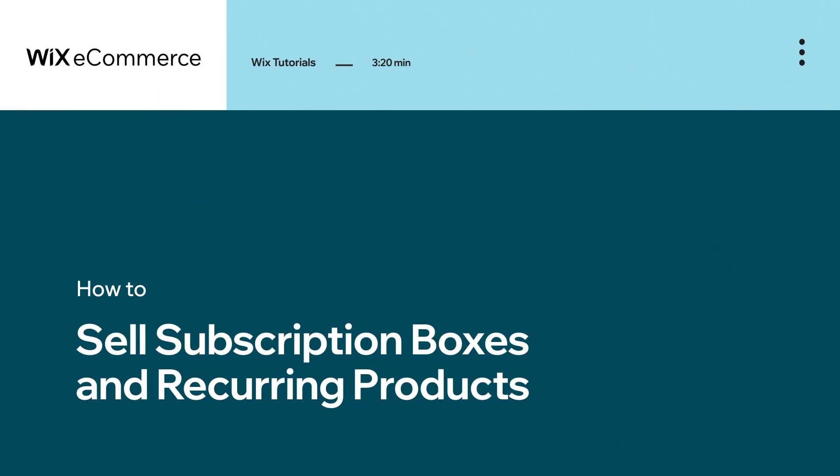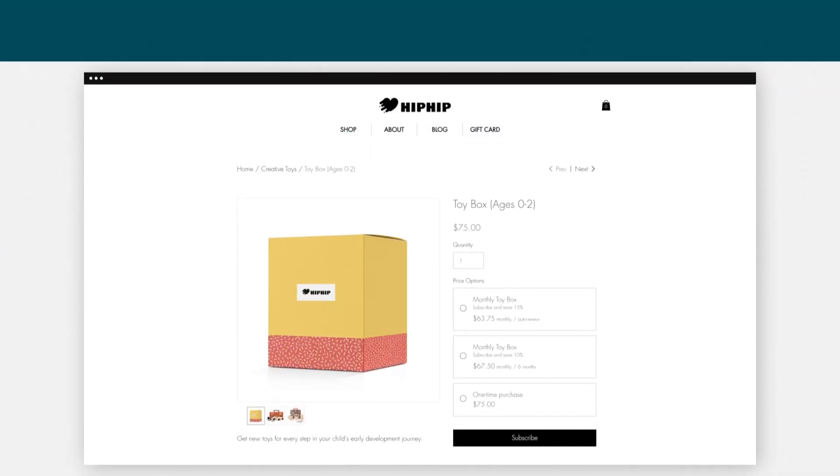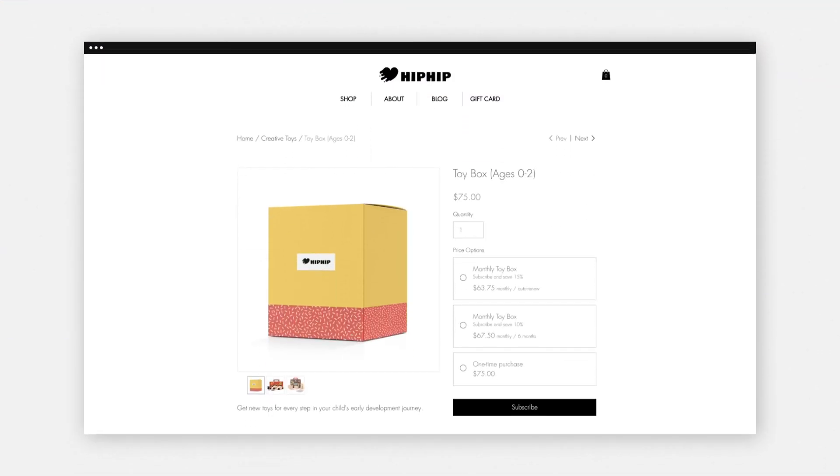In this video, we'll show you how to sell subscription boxes and recurring products on your online store. With product subscriptions, you can create a steady cash flow, expand your product offering, and spark a loyal customer base.